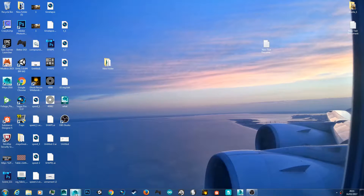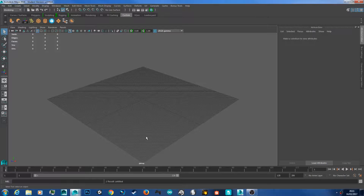Hello YouTube and welcome to another 3D ROS tutorial. Today I'm going to cover texturing and UV mapping.